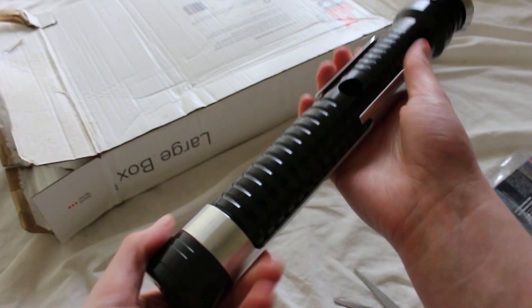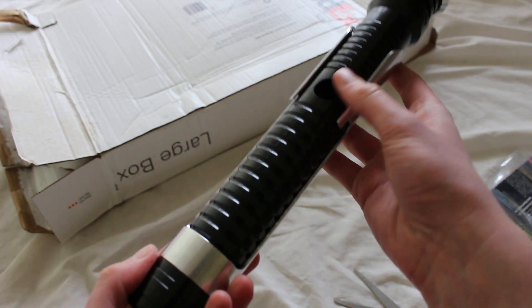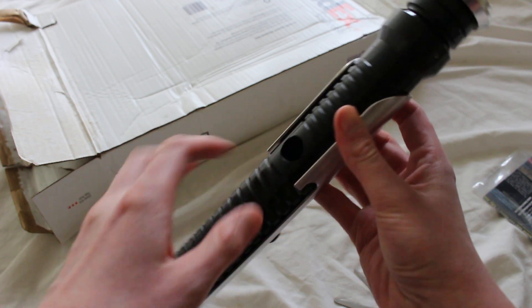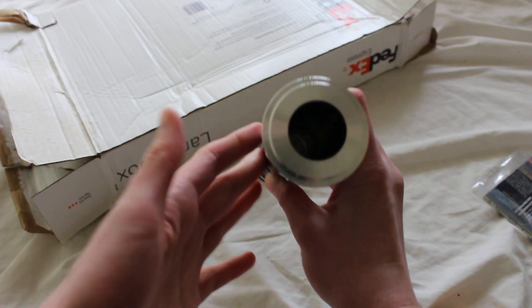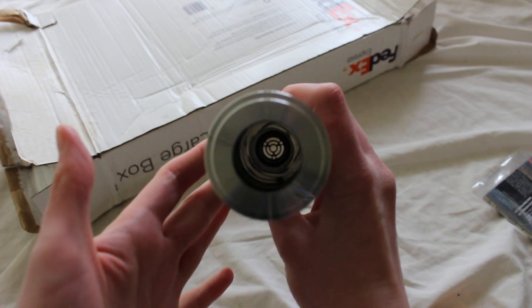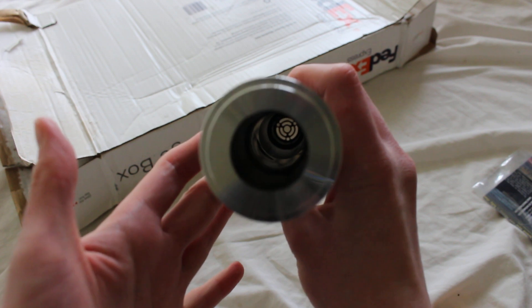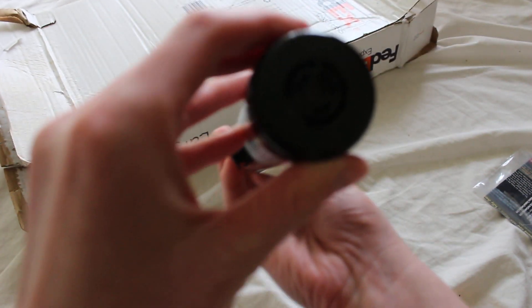The Consular Qui-Gon Jinn style lightsaber. It has the empty hole for an AV switch. Here's the top—you can see all the way down to the bottom of the hilt.